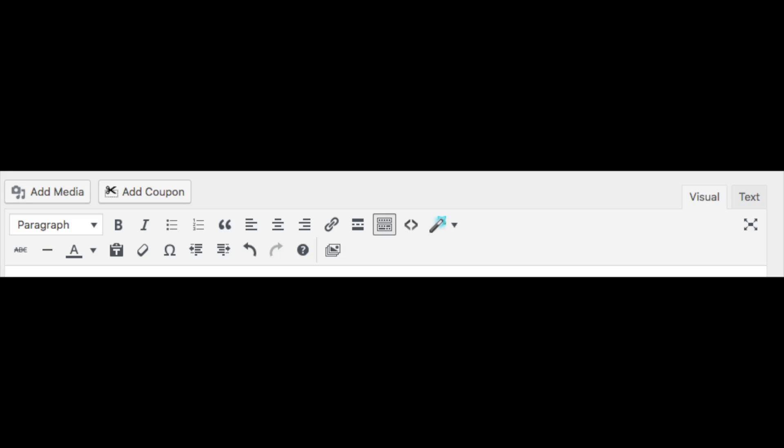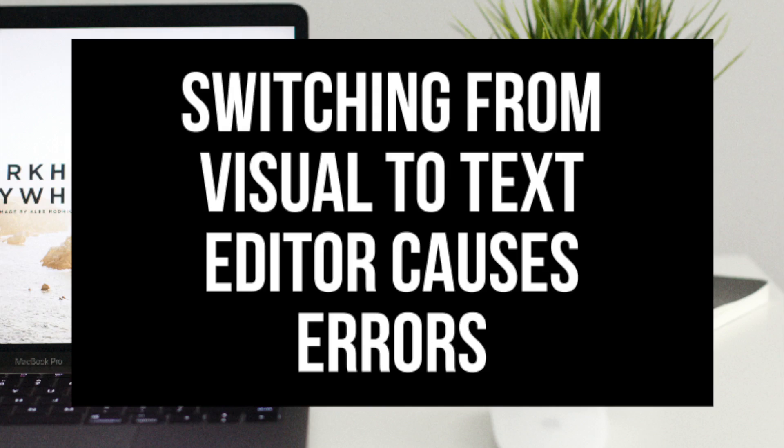I do not recommend that you toggle between the visual editor and the text editor when writing your post. It's very common that when doing so the formatting of your post gets messed up. I provided a link in the description to a video we did on this if you want to learn more about what can happen if you switch between the visual and editor mode while creating your post and what you can do to fix the problem if it happens.